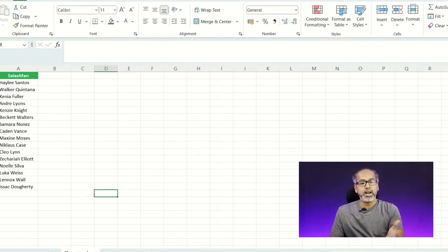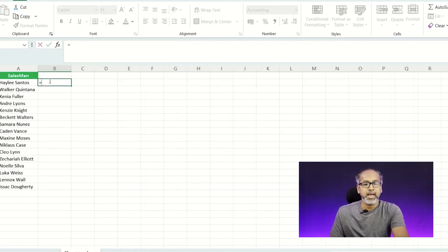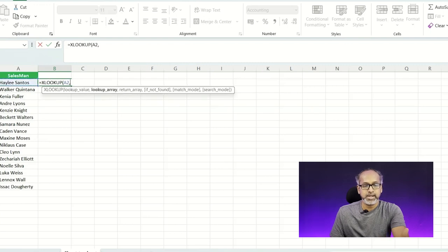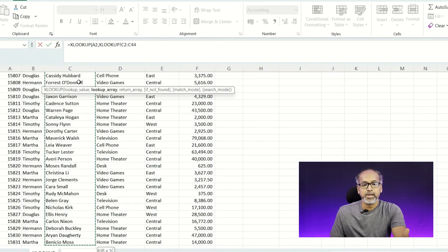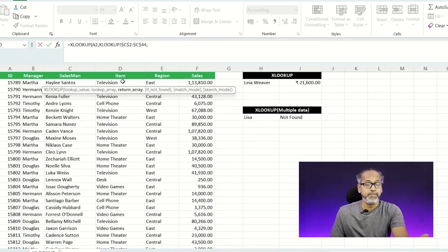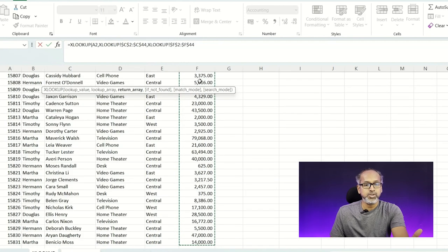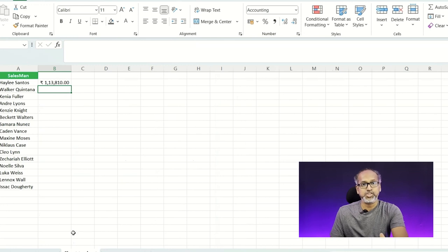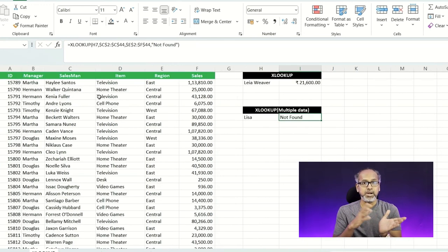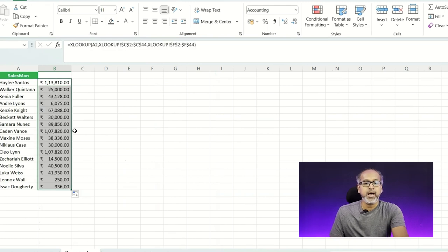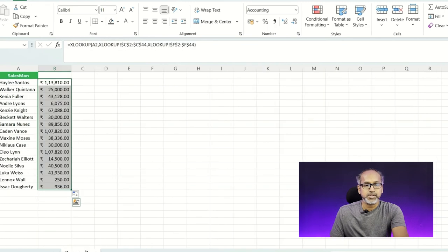Now if you need to copy data from one sheet to another, you can write the XLOOKUP function referencing the lookup value from the current sheet and set the return array to the sales column from the previous sheet. It automatically returns the salesperson's values from the previous sheet. So copying data across multiple sheets is also possible with XLOOKUP.